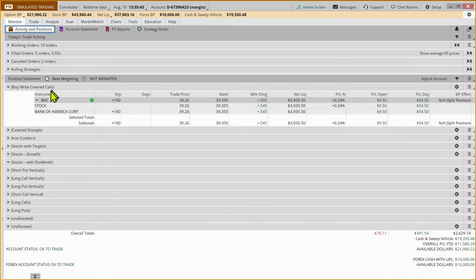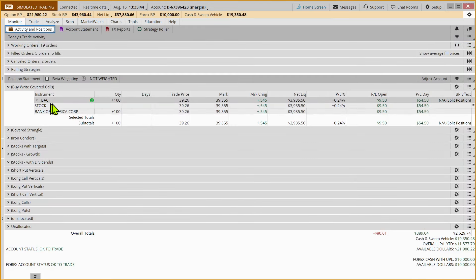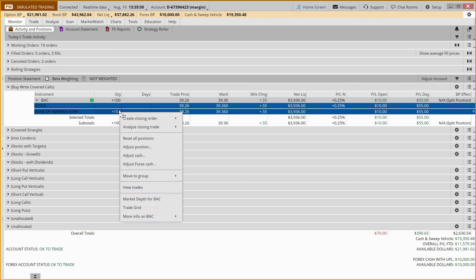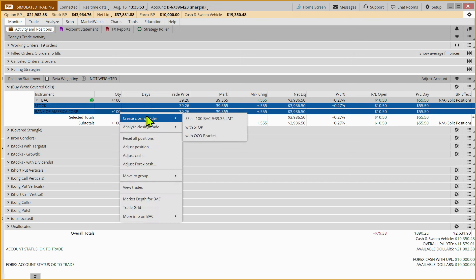We're going to come to the monitor tab. Here is our position on Bank of America. We own 100 shares. We are going to right-click on that and hover over create a closing order. And you'll see we have three choices.